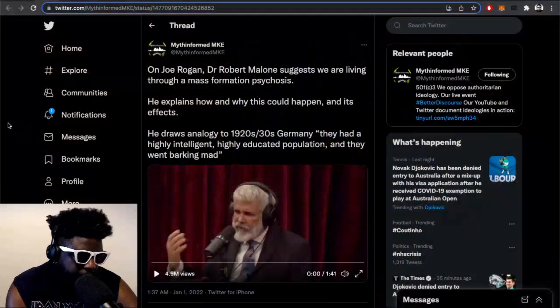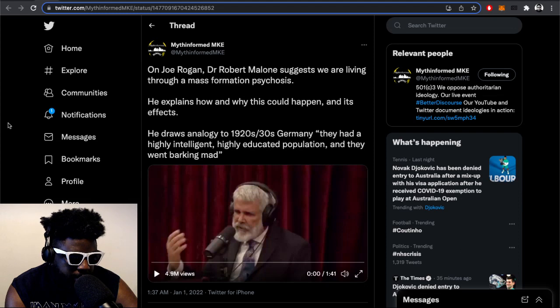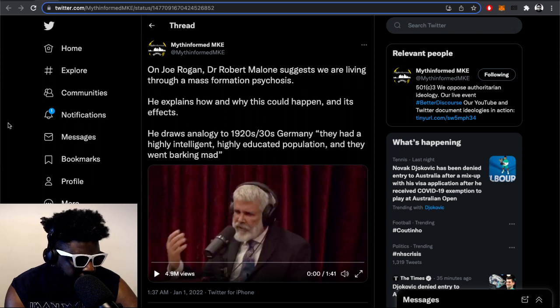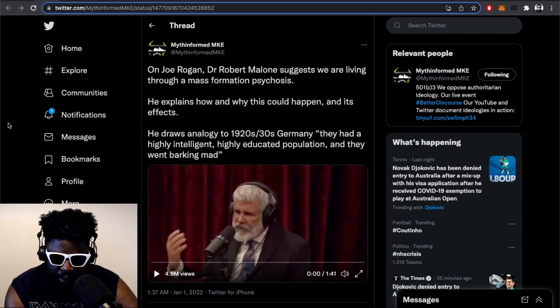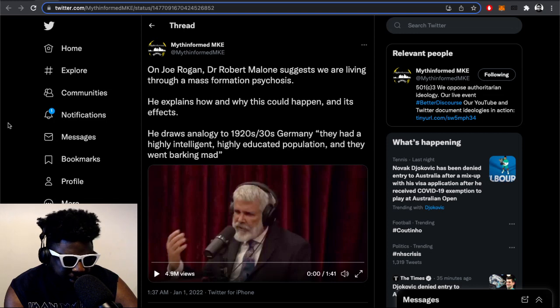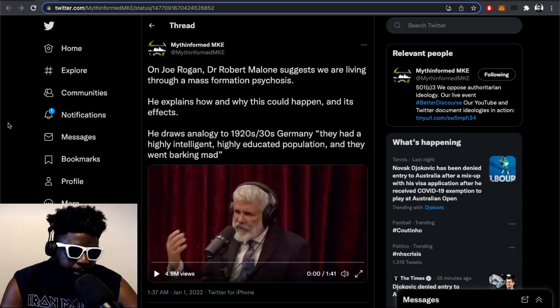There's this guy called Robert Malone, who I think I spoke about before, who recently appeared on the Joe Rogan podcast. He was speaking about an interesting topic called mass formation psychosis, and he's basically explaining how this is one of the side effects he's seeing with this mass hysteria going on during the pandemic at the moment.